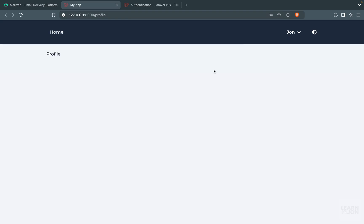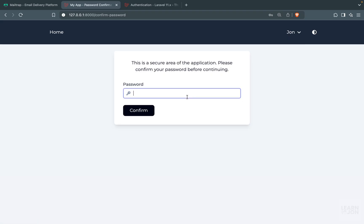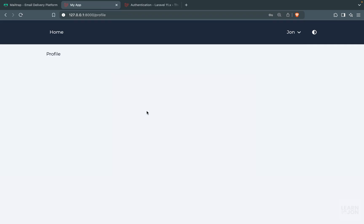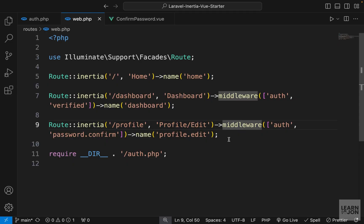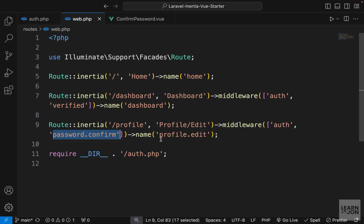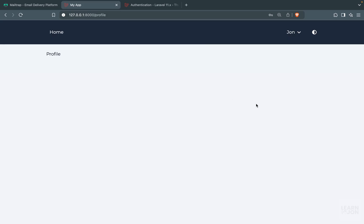If I add an incorrect password, that won't work, but with the correct password I'm in. If I go to the home page and back to profile, I don't have to confirm again because it's already confirmed in the session. But if I log out and log in again, going to dashboard is fine, but trying to go to profile requires password confirmation again — it's only for the current session. To add this extra layer of security to any route, just add the password.confirm middleware. In future videos we'll work on the profile properly, and protect dashboard instead of profile. See you in the next one.